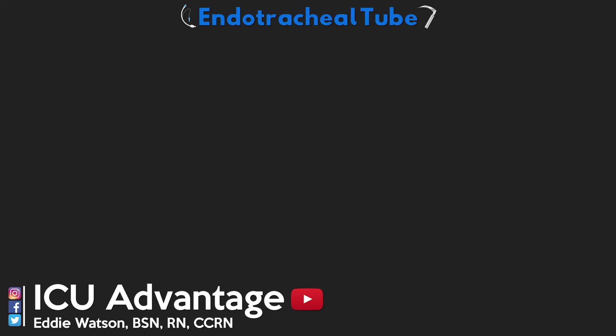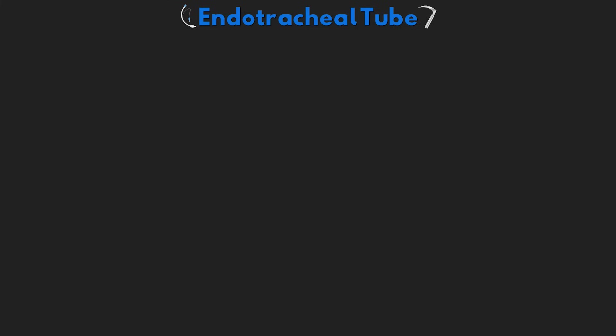Welcome back to another video lesson from ICU Advantage. My name is Eddie Watson and my goal is to give you guys the confidence to succeed in the ICU by making these complex critical care subjects easy to understand. I truly hope that I'm able to do just that, and if I am, I do invite you to subscribe to the channel and hit that bell icon to select all notifications so you never miss a new lesson.